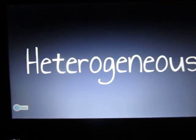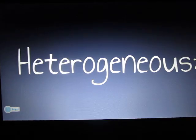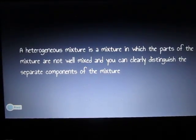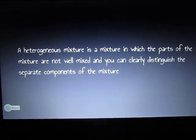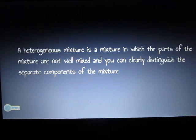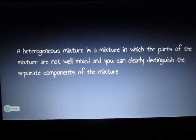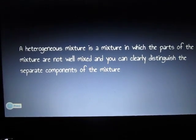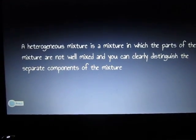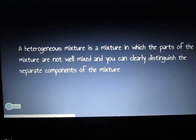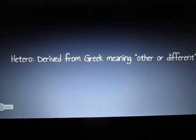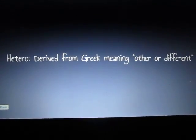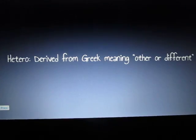Now we'll take a look at heterogeneous mixtures. A heterogeneous mixture is a mixture in which the parts are not well mixed and you could distinguish the separate components or parts of it. The prefix hetero is derived from the Greek meaning other or different.